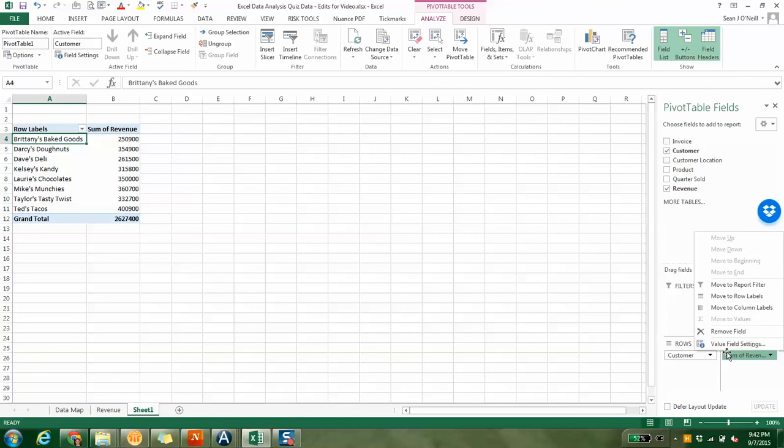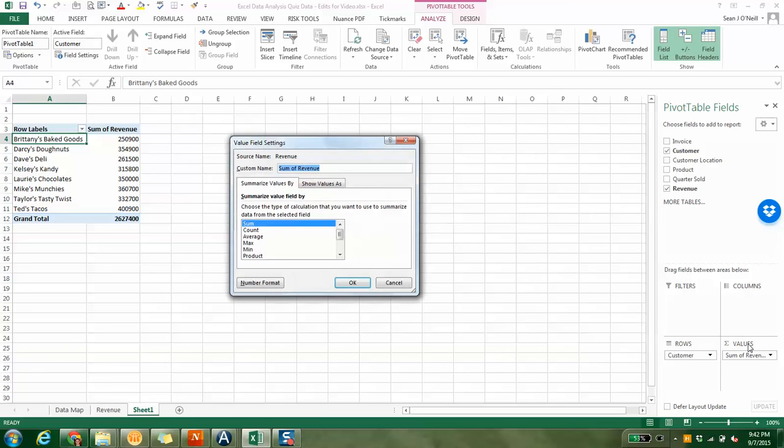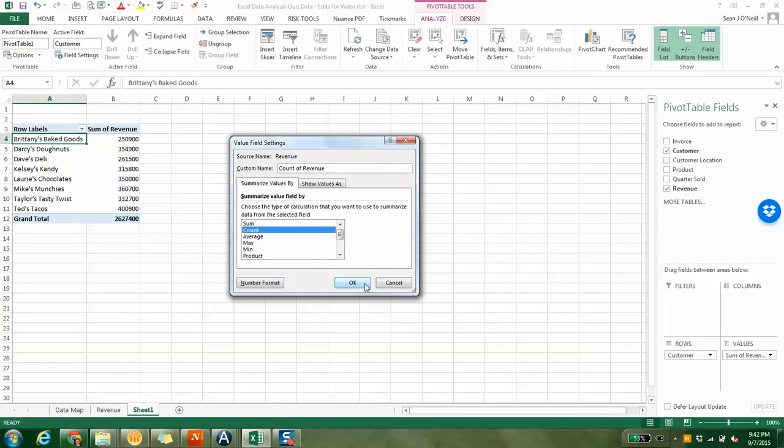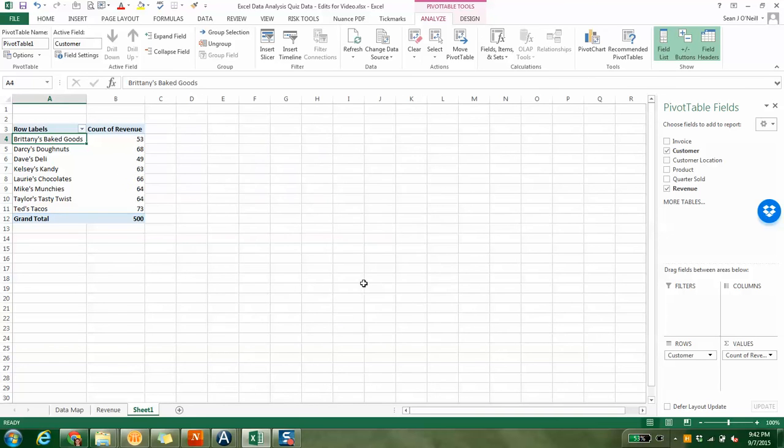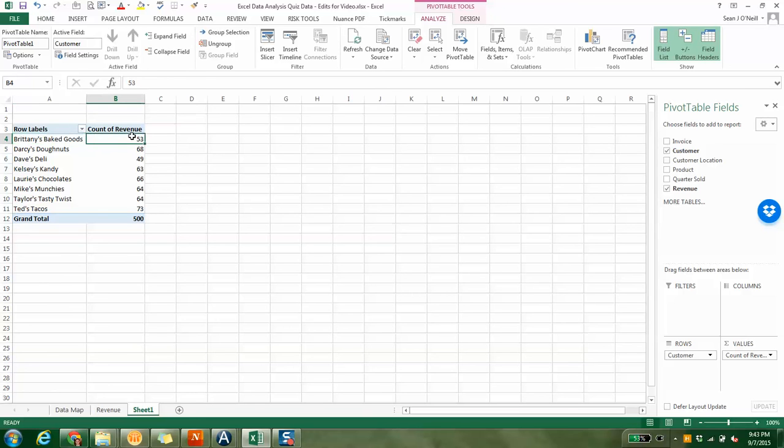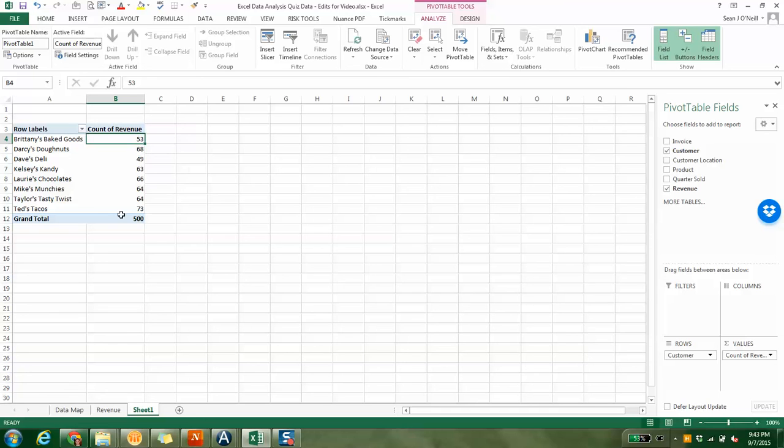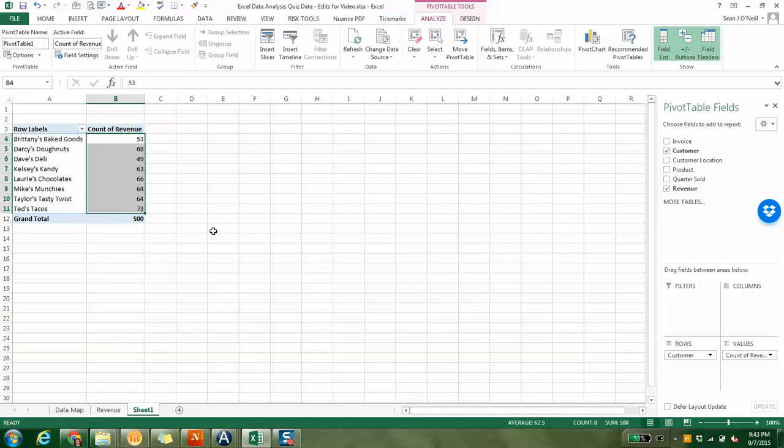Maybe I want to see all the revenue per customer. So I just take the revenue, throw it in the values, and it automatically brings in sum for us. But if you want to do a count of how many invoices there were, you can click here and do a count. You can do an average of the customer.